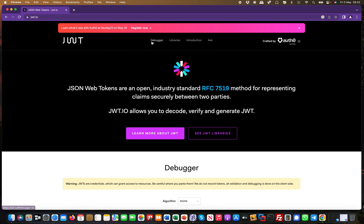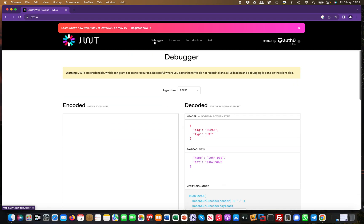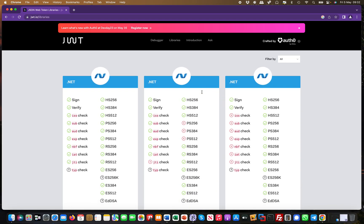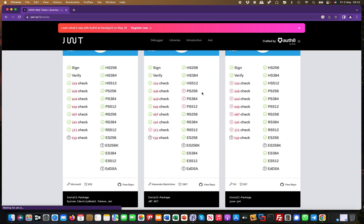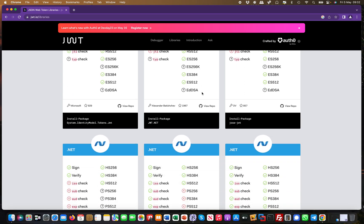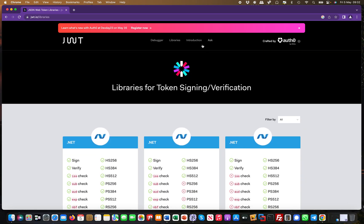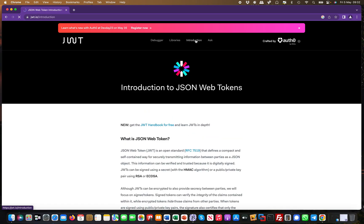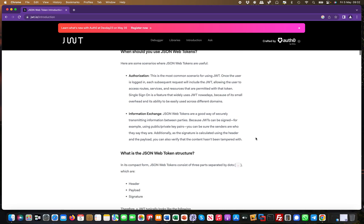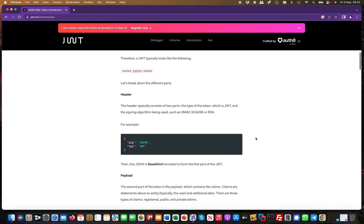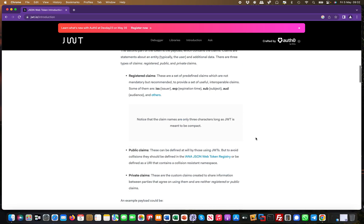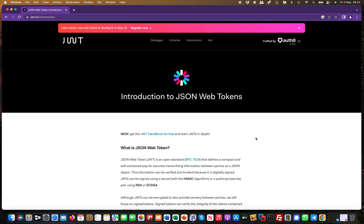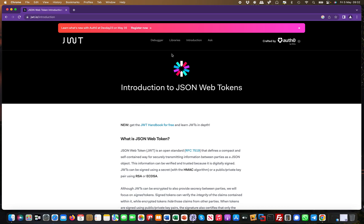You can come over here and use the debugger. It supports certain libraries, which is pretty cool. It gives you an introduction to what JSON Web Tokens are if you're unfamiliar with them. It's a nice little learning tool and I find it useful.